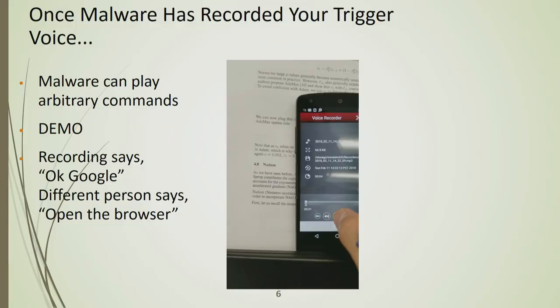In the security model for AI assistants, two major things are supposed to help secure your system. One is that they have your 'OK Google' or Alexa voice printed — though I don't think Alexa is voice-printed — and that's one level of security.